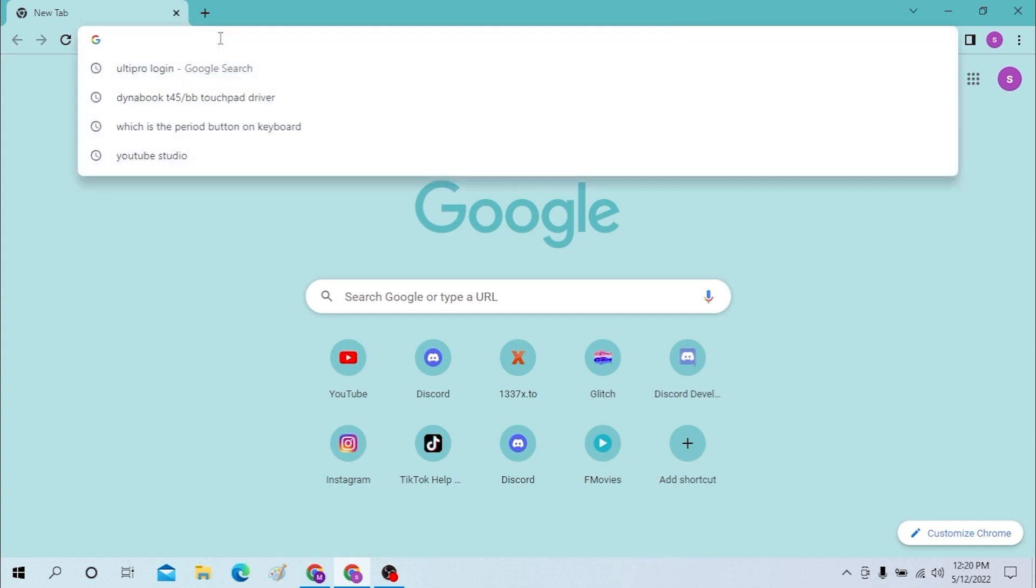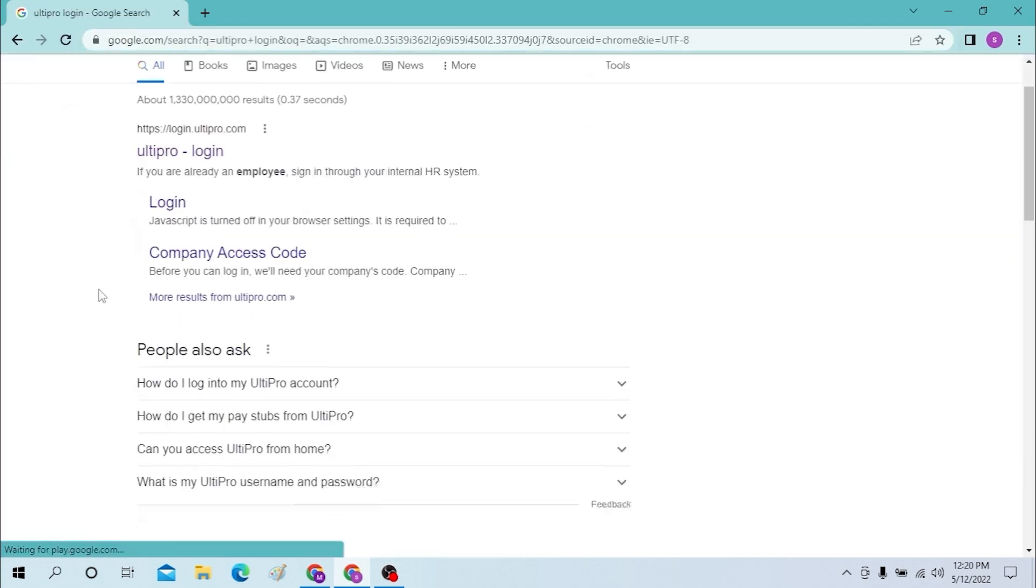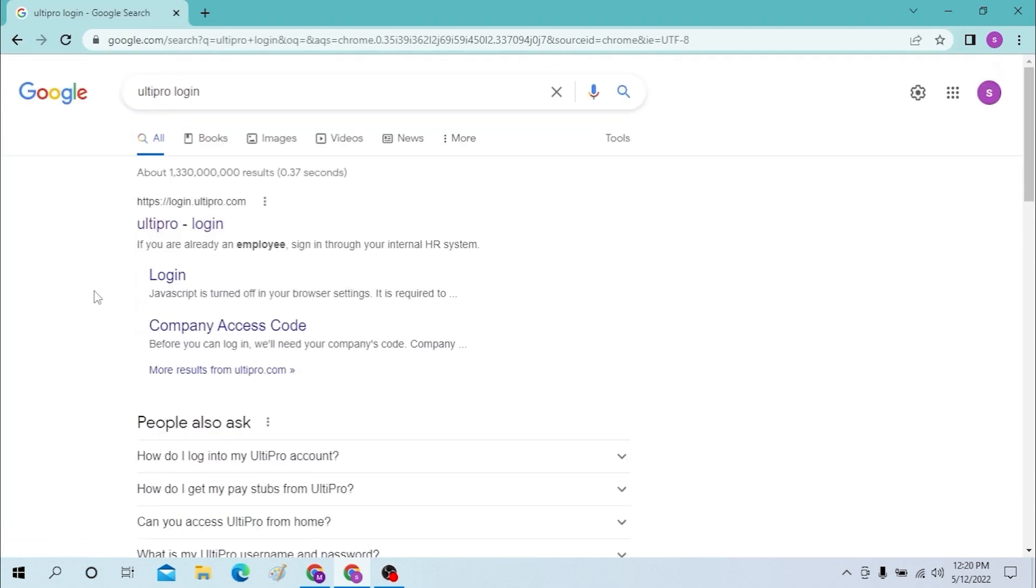On the search bar over here, search for UKG login. I've already searched over here, and yes, I saw this one.